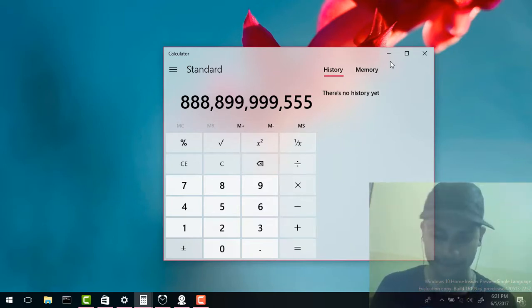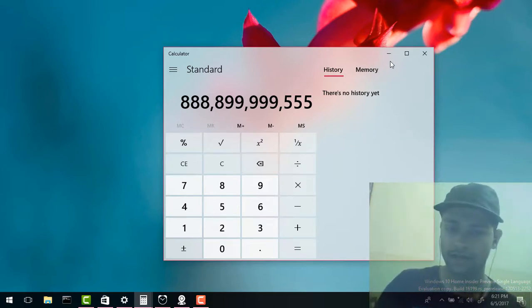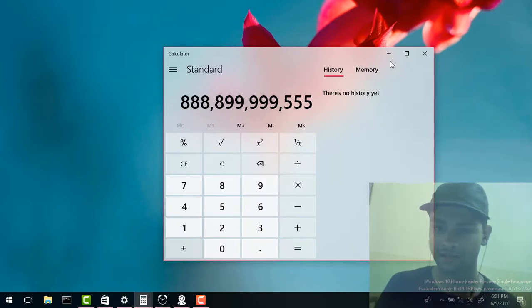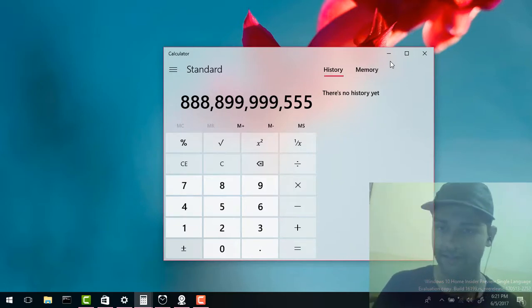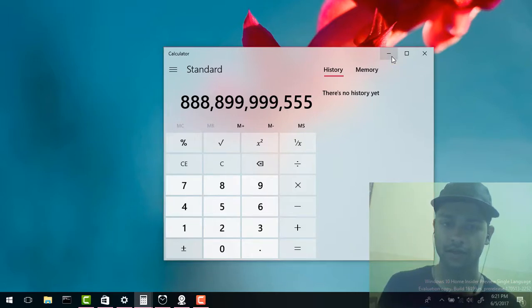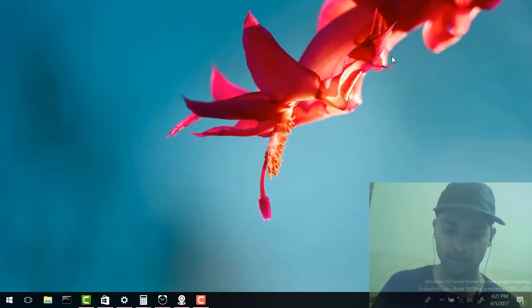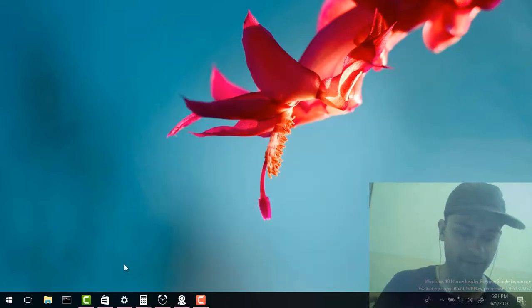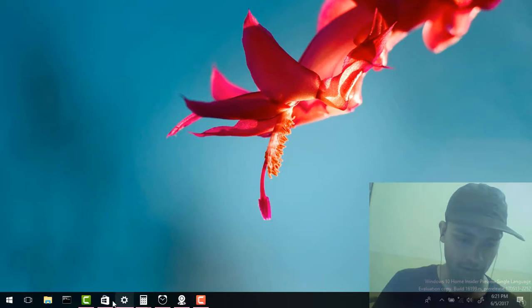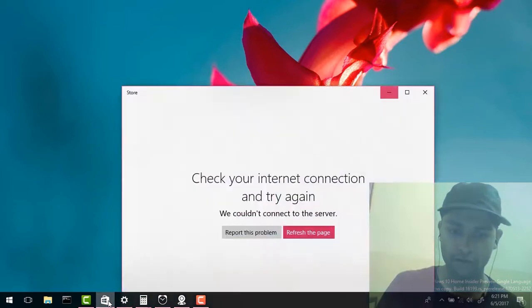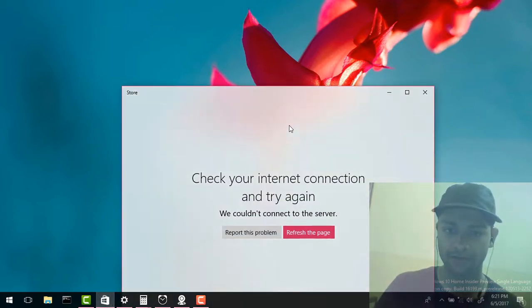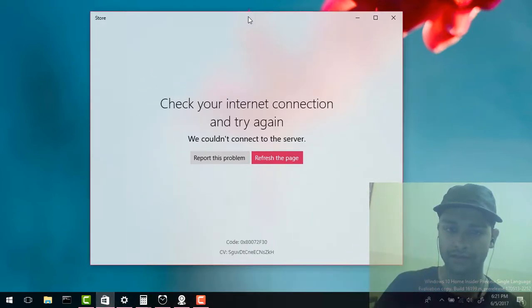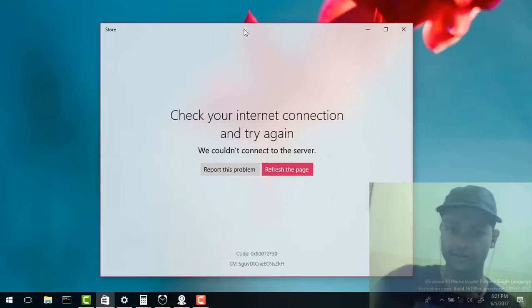Fluent Design System also includes animations but that is not implemented in this app so I cannot show you. Okay let's see some other apps which implement this. So the Store also implements this but since my internet is not working, you can see that the whole section is transparent.